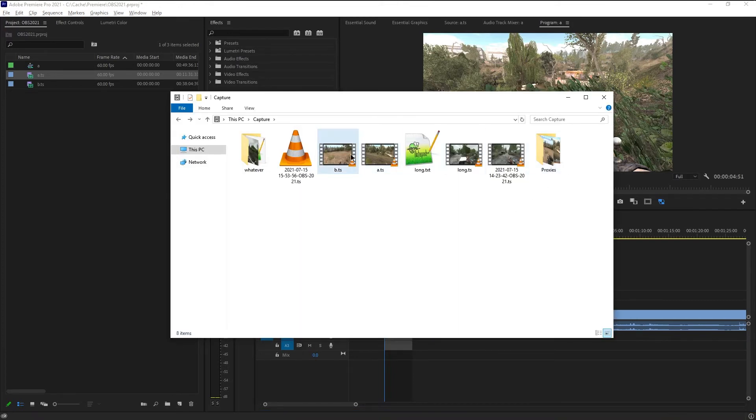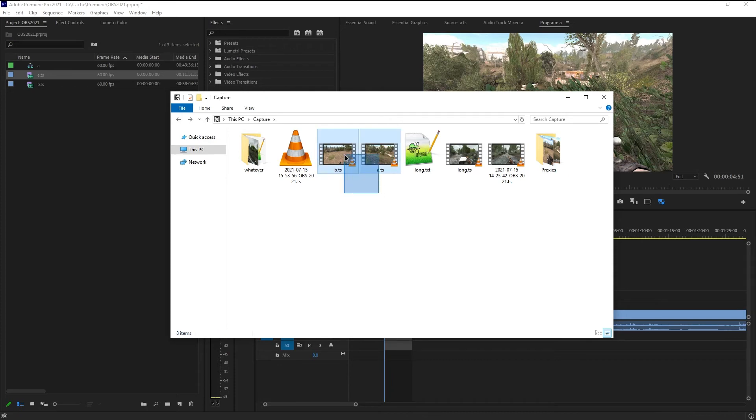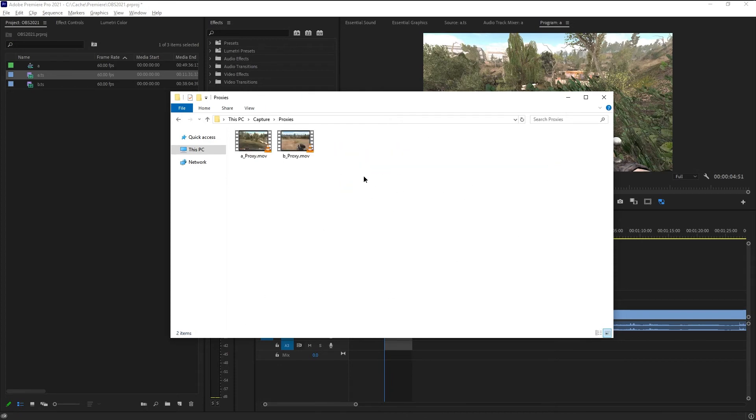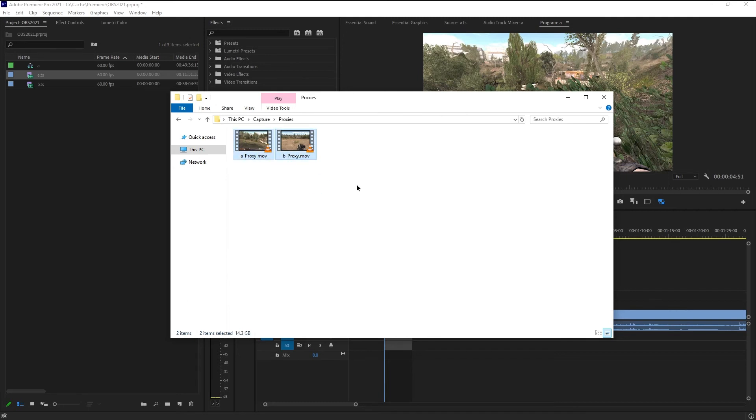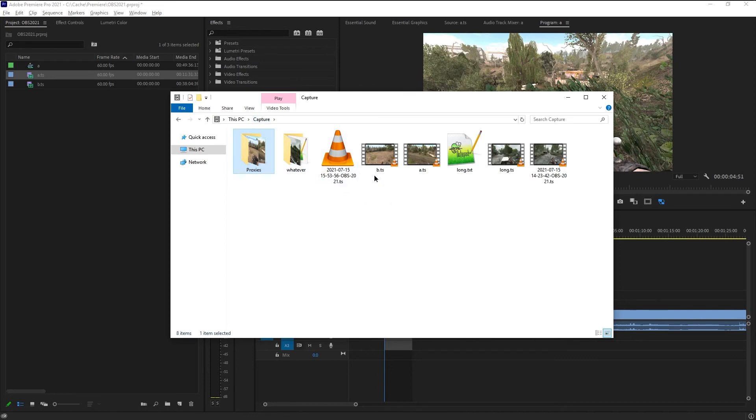Oh, by the way, the proxies of A and B, the files, are now in here in the same folder where these are, the source files, 37 gigabytes, but in a proxies subfolder. And I didn't realize they would be this large, actually. They are together 14.3 gigabytes, approximately half of the source files.